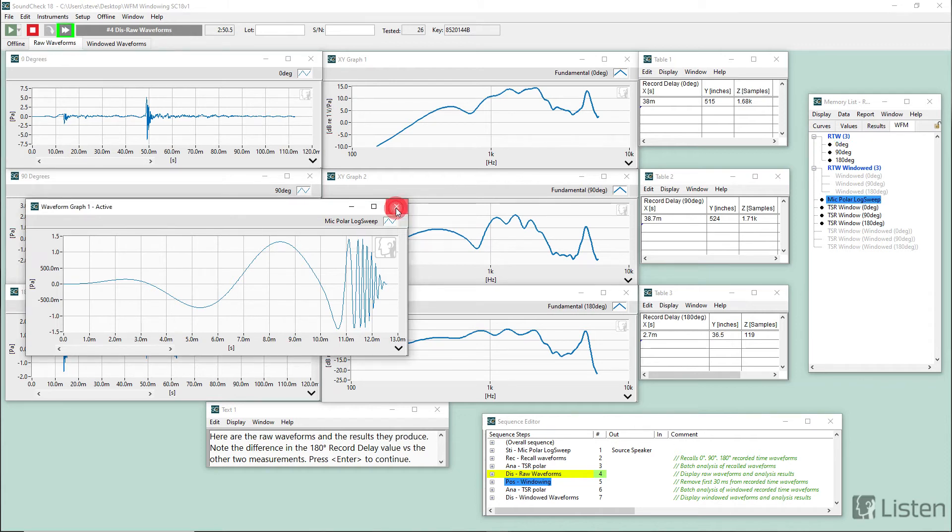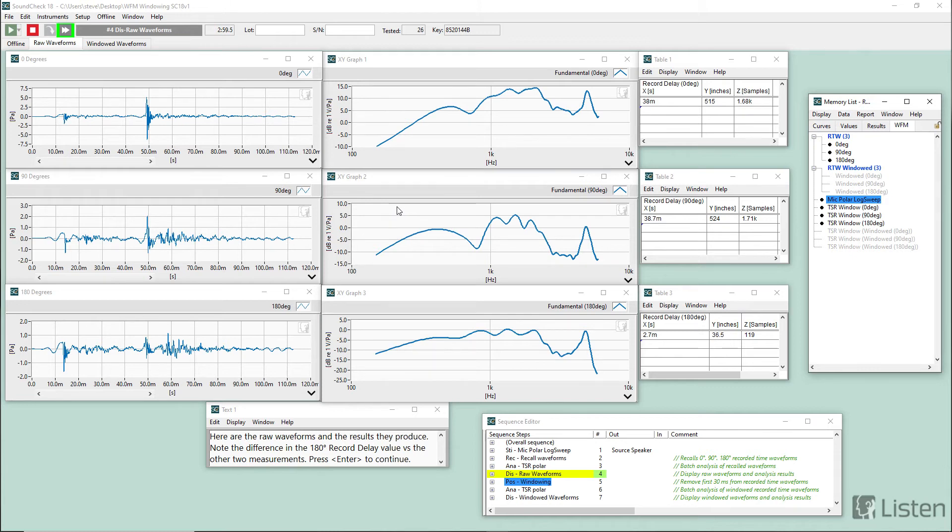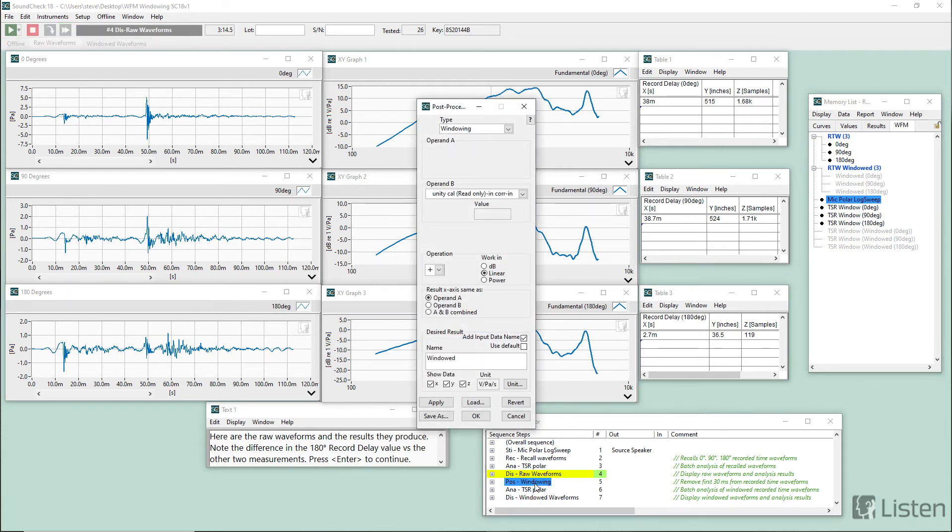So this was the challenge. What could we do to help the customer get accurate measurements at every degree of rotation? And what we came up with was windowing the waveform so we could just completely exclude the leakage from the analysis waveform.